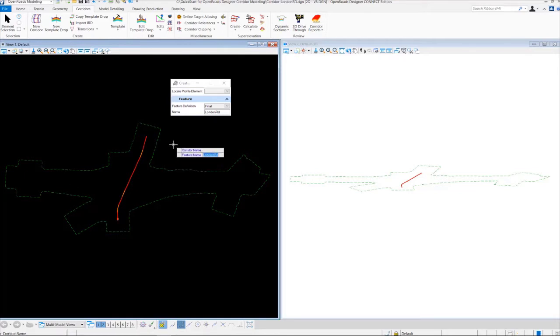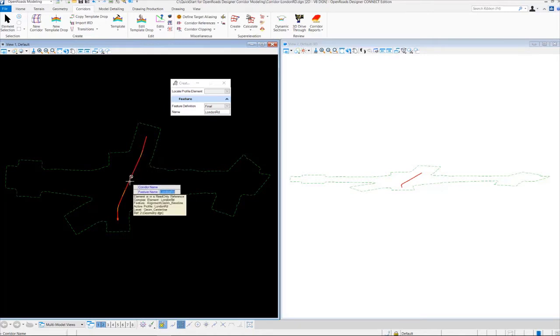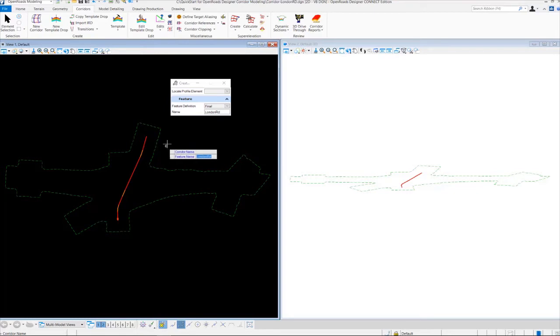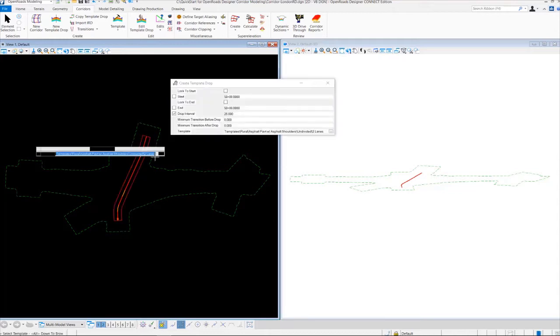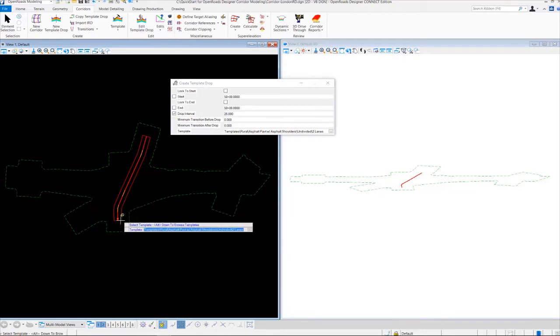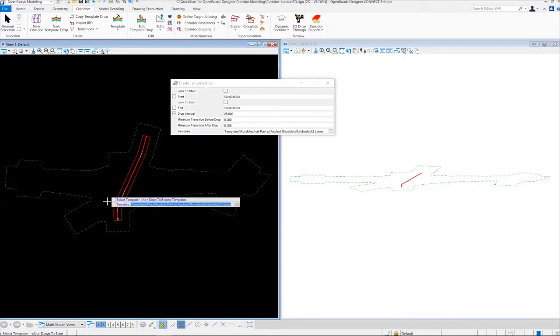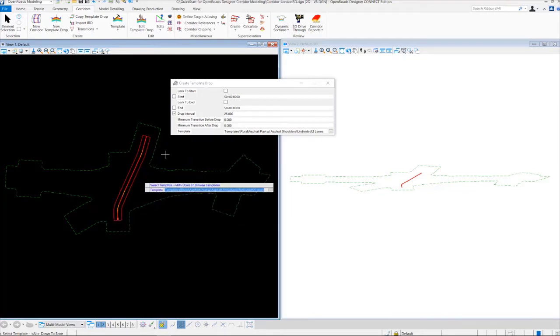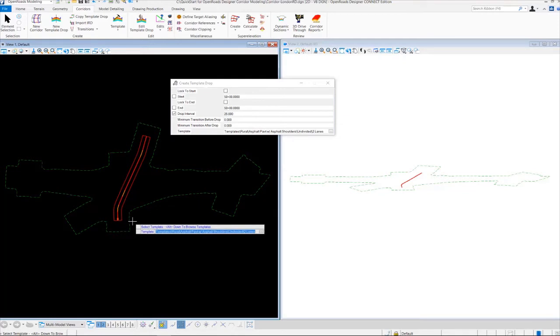And then for the corridor name, it's automatically going to key in London Road for us, because it's just reading the alignment name. So it's automatically populating the input field here. Now, if you need to change the name, you could just key it in and change the name, but we're just going to use London Road. So we're going to left-click to accept that. And then once that happens, a corridor boundary gets created along our alignment. And then notice we have a heads-up prompt attached to our cursor now asking us to select or browse for a template.